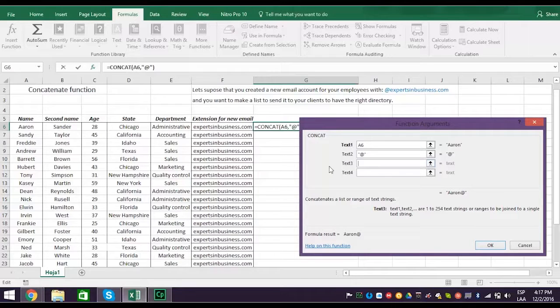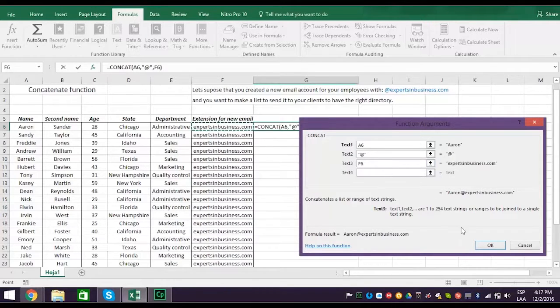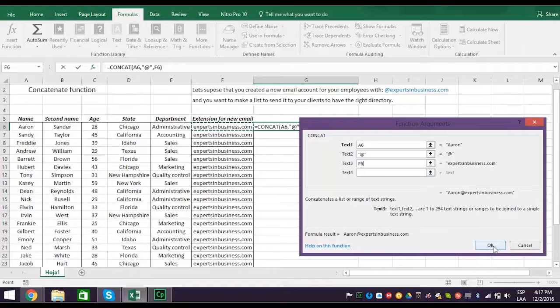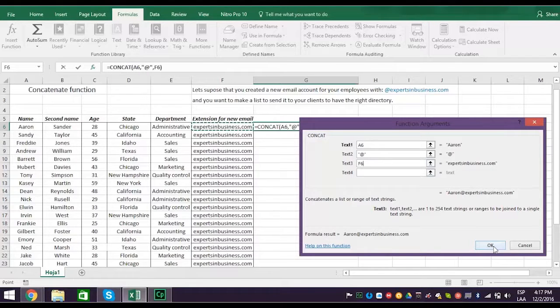Next, select the reference cell F6 for text 3. This links the first name of the employee with the email address extension. And should look like this.